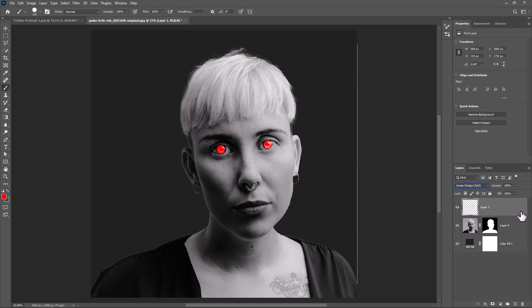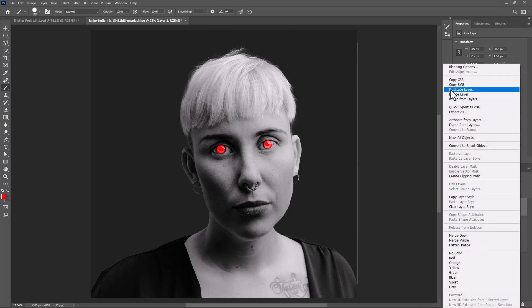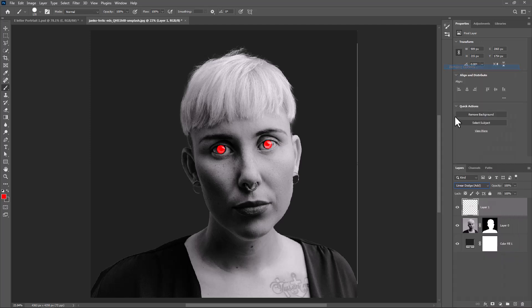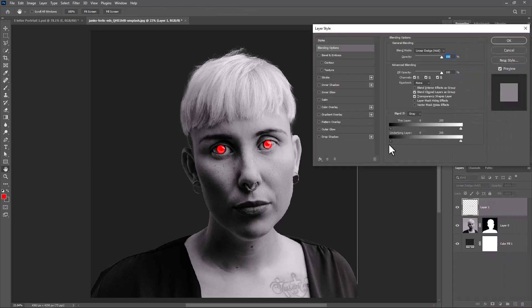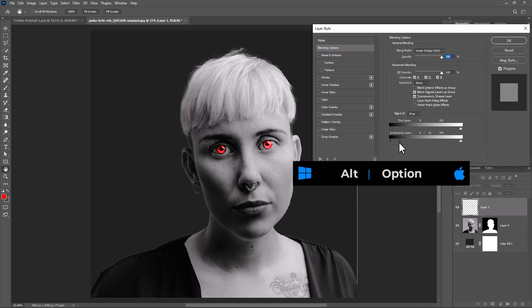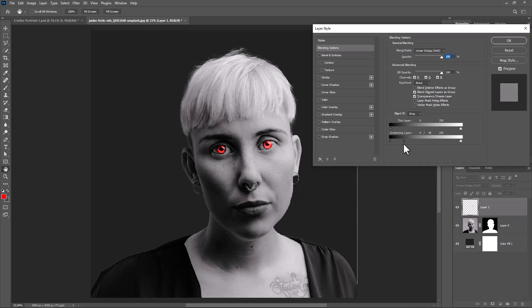Open Blending Options. Hold Alt or Option and drag slider to the right.